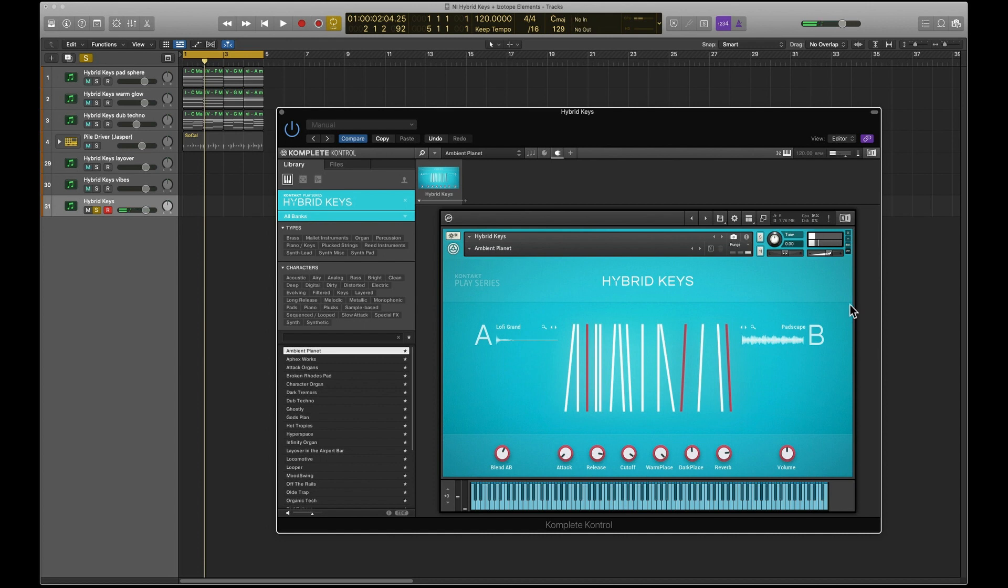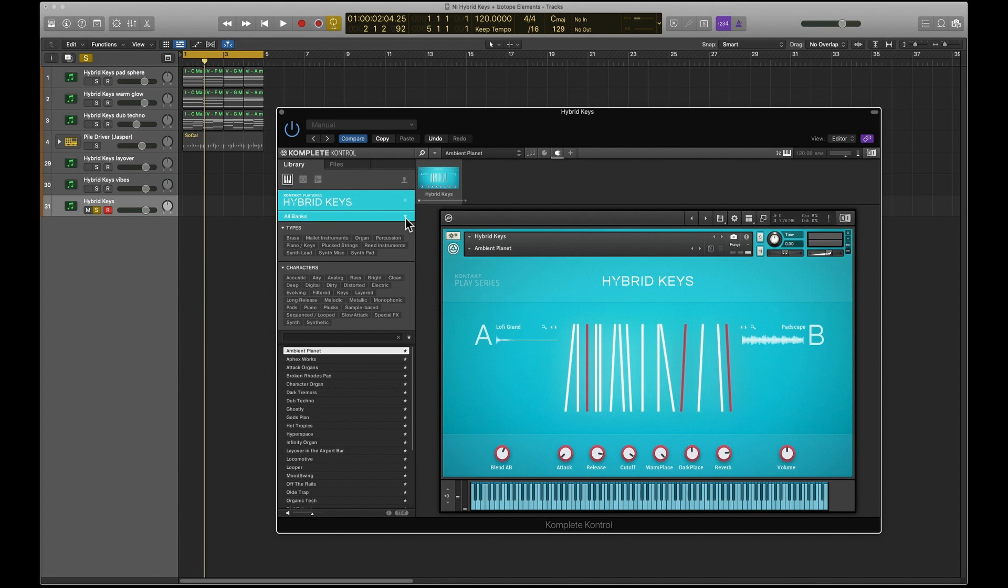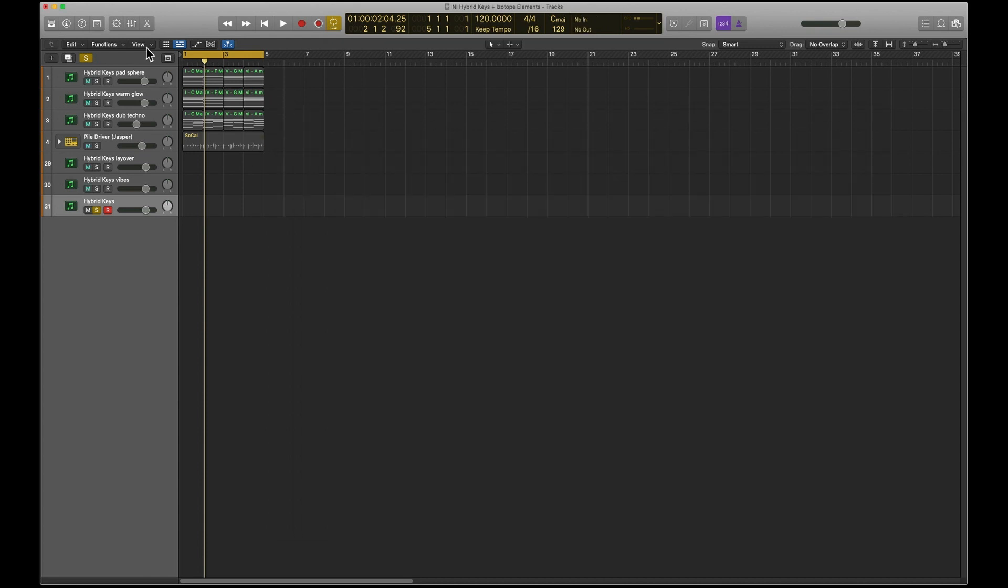This is quite nice. This is Layover in the Airport Bar, which is a fantastic name for a preset. There's some wacky stuff in here. There's quite a lot of pads. Yeah, so it's quite nice, Hybrid Keys. I've not really played around with it that much yet. The offer just came out I think a couple of days ago. Play Series are pretty much all the same, so once you've used one you can pretty much use them all. That is Hybrid Keys.